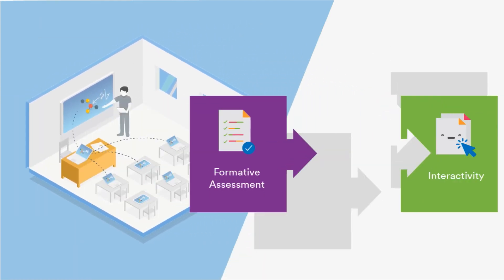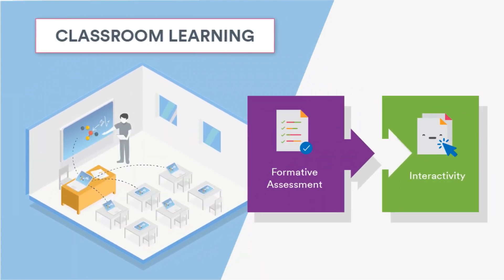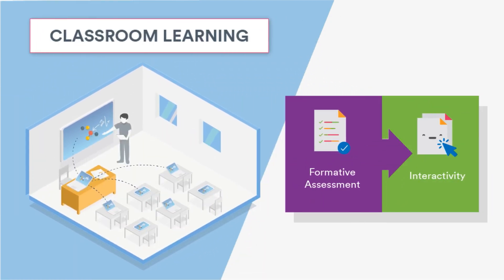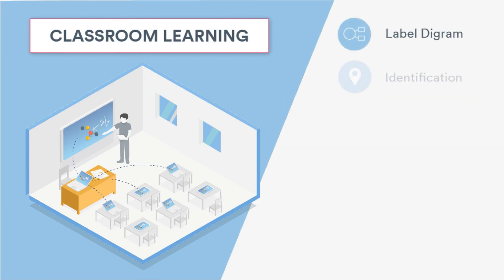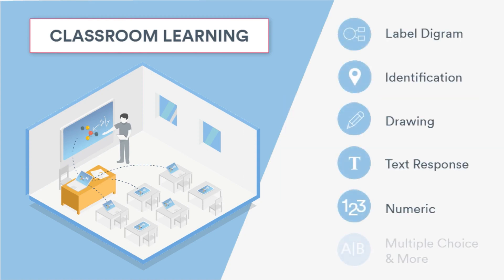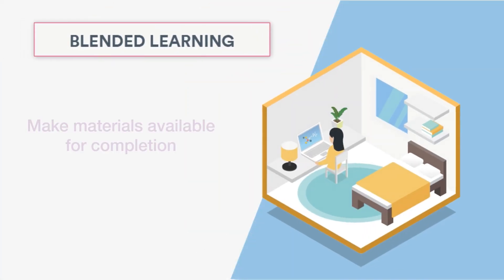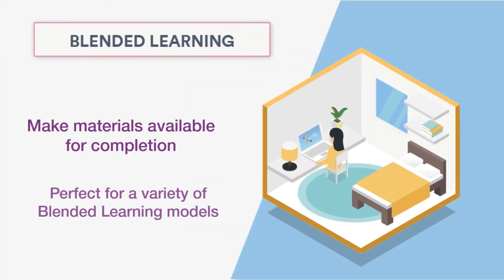Experience robust instruction that combines formative assessment with interactivity. Students practice skills by answering a variety of questions. Content can be made available anytime for self-paced learning or any blended learning model.